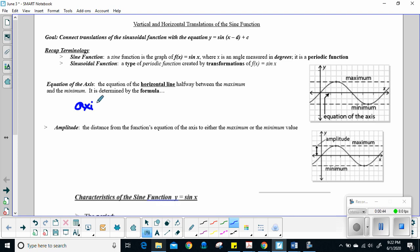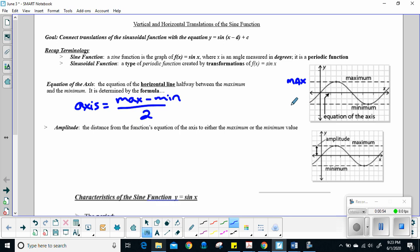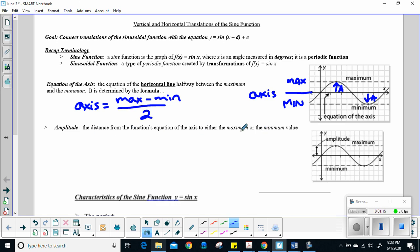The equation of the axis is the horizontal line halfway between the minimum and the maximum. To get our axis, we take our maximum minus our minimum and divide it by 2. Here I have a max and a minimum, and this line here is my axis — right in the middle. Amplitude is the distance from the axis to either the maximum or the minimum.